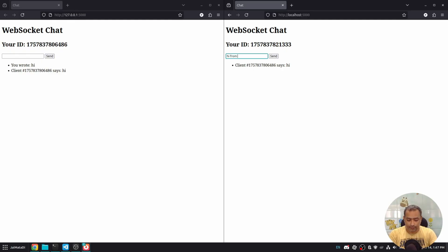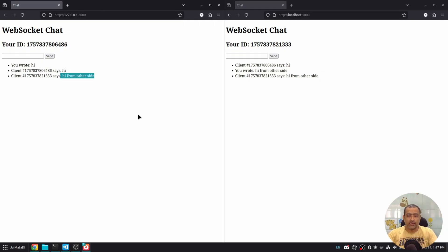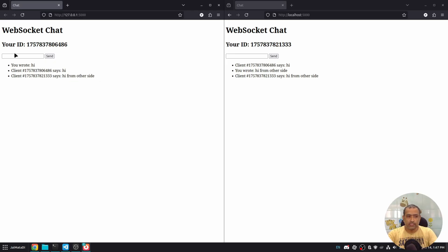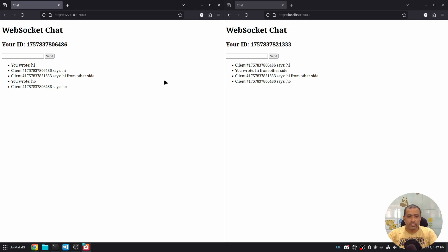If I write hi from other side, you'll see it appears to the first client as well. And all of this is possible via WebSocket because this has sent a request. That request was processed and then that request also broadcast information to this client and this client as well.